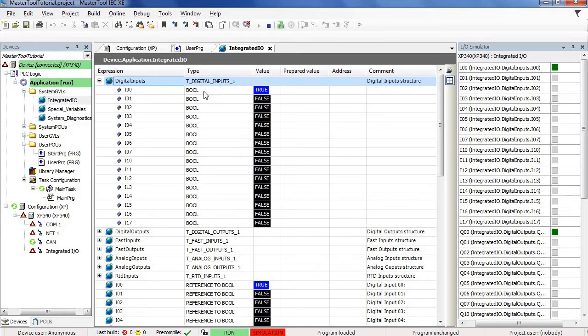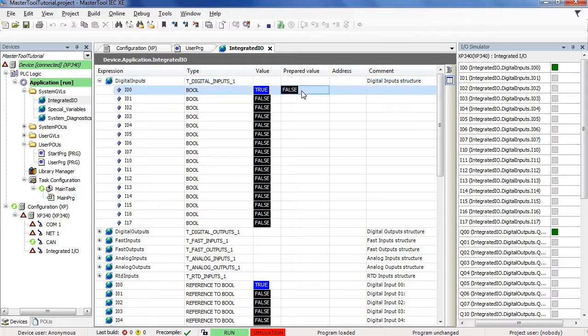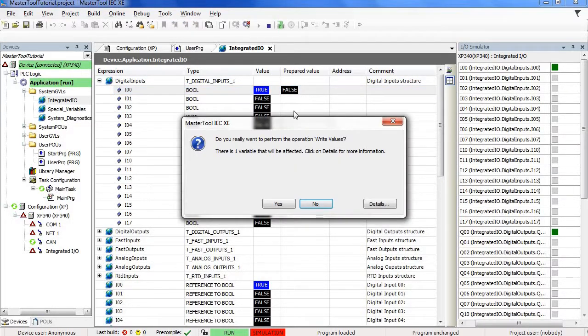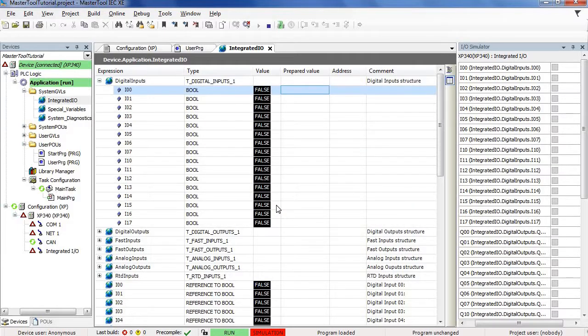We can see that it is already activated. To write the value of this variable, we can, for example, select the false value in the prepared value field and then press CTRL plus F7. Master tool asks if we want to perform a value writing operation. Select the yes option. The variable was set to false.